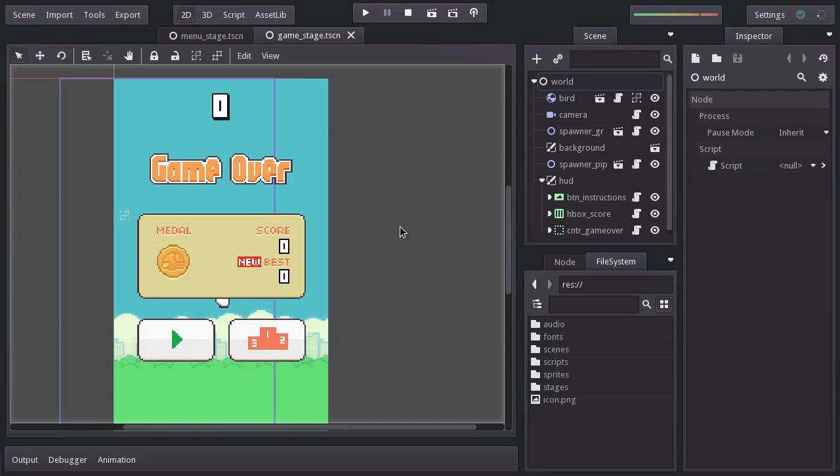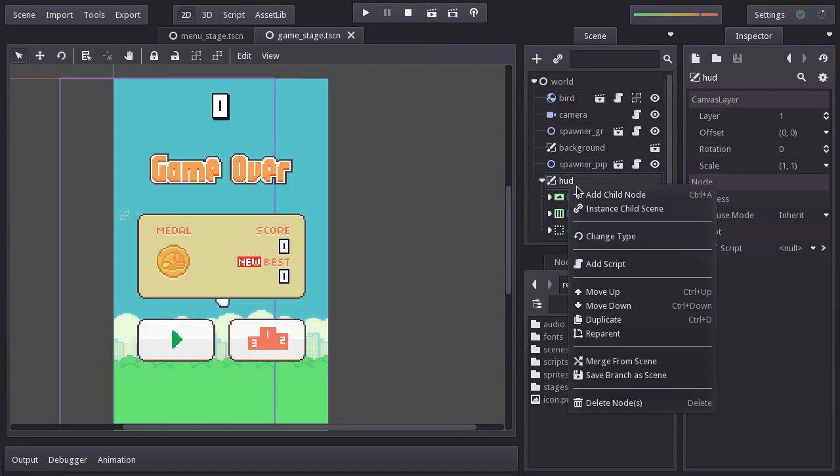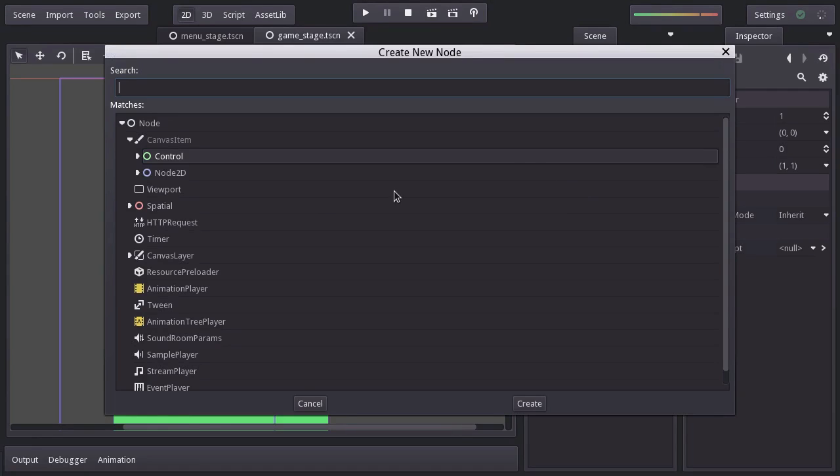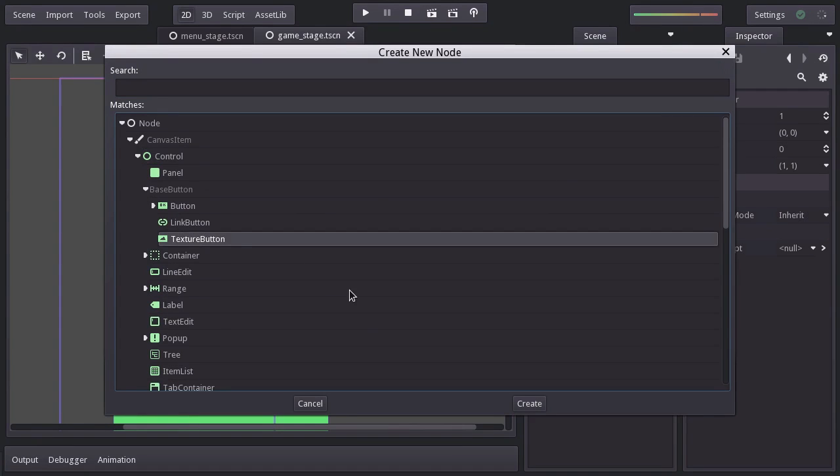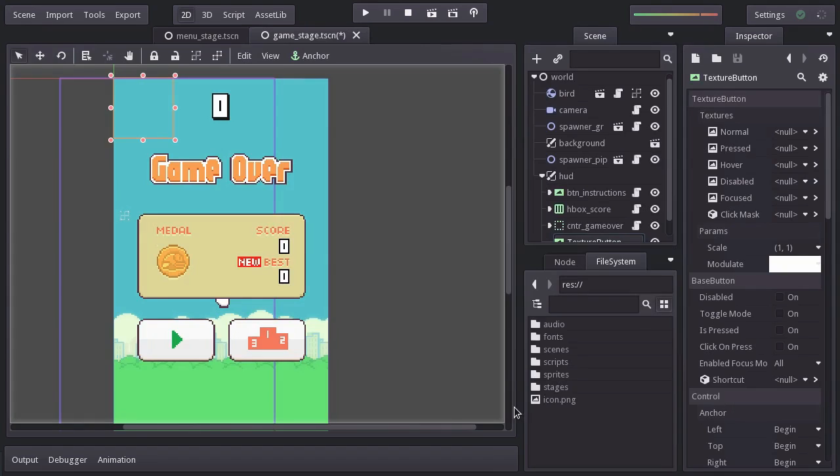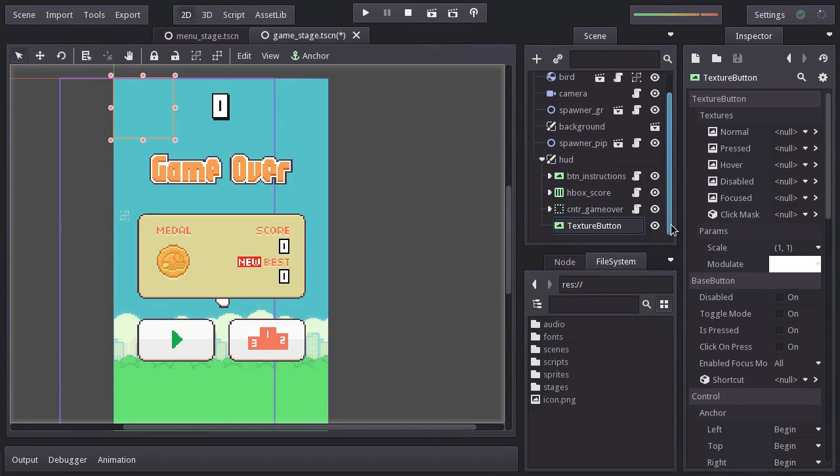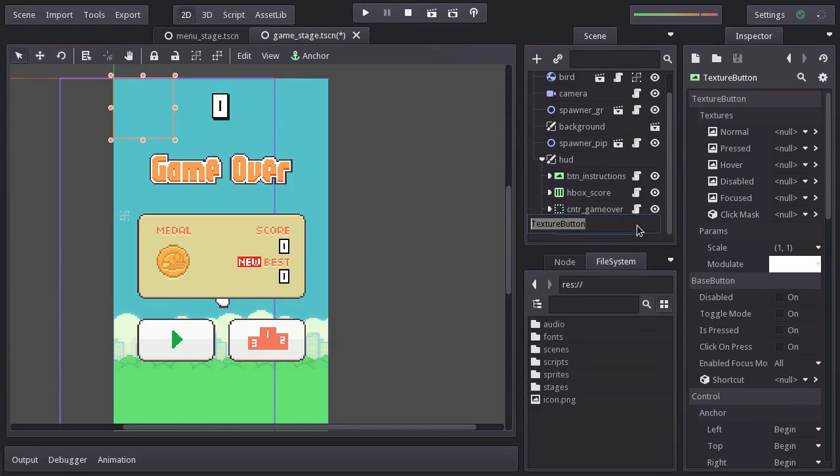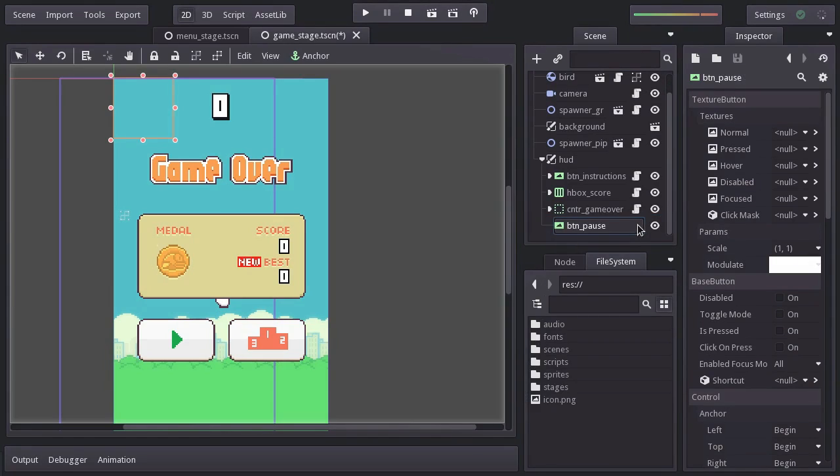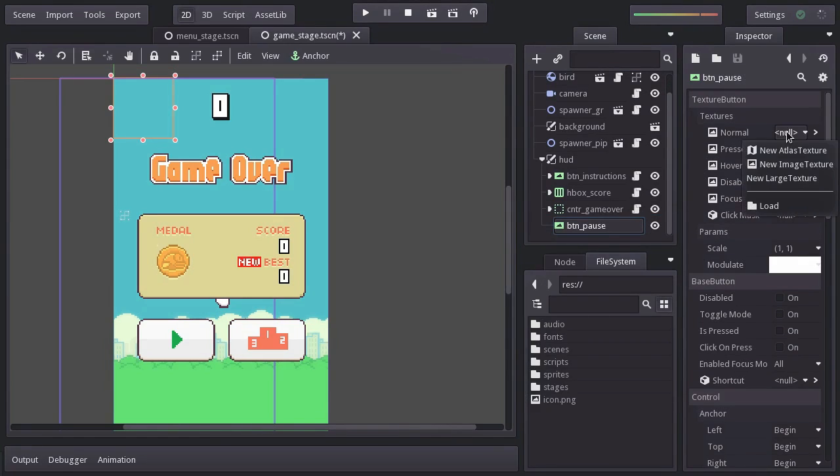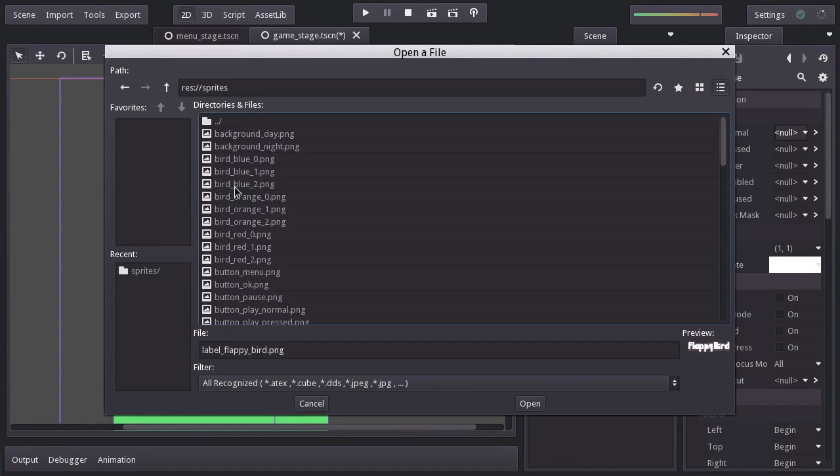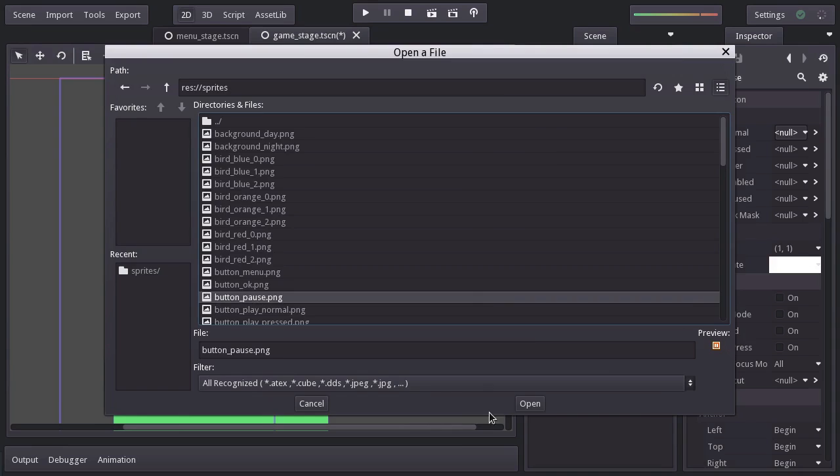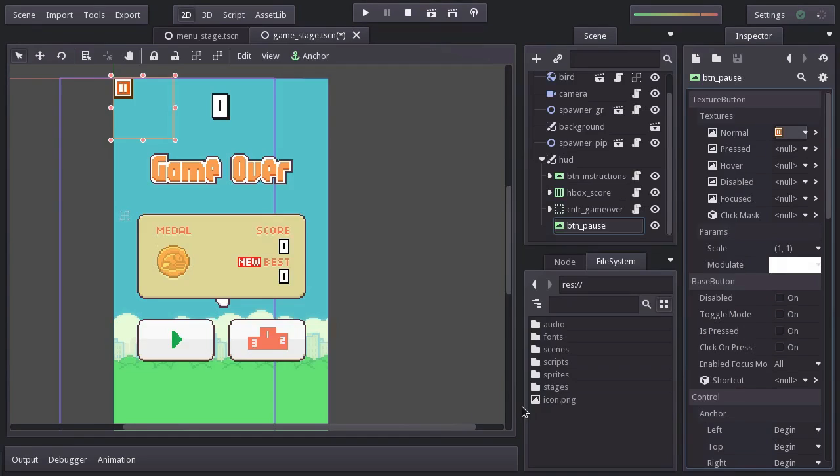Having already opened the game stage as a child of the HUD node, I'm going to add a texture button. I'll name it BTN pause. And as its normal texture, I'll assign the button pause sprite. And just for personal preference, I want this node to be below the HBox score.